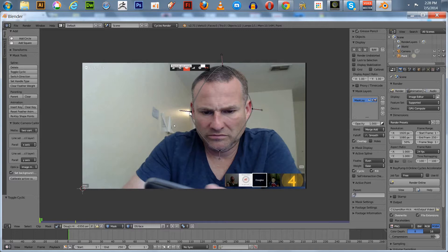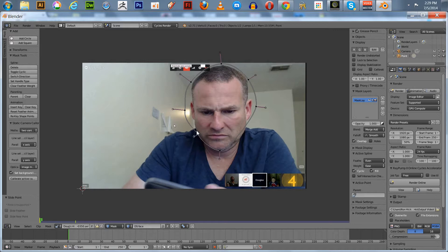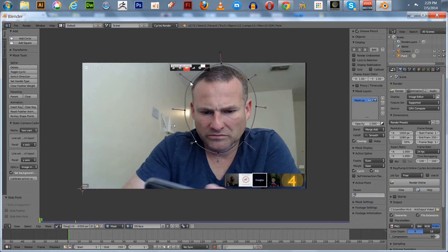We're also going to turn on auto keyframing to make it a little easier. Hit Shift+Left Arrow to go back to the first frame. We'll stretch the mask out a bit and add a couple more control points using Ctrl+click. Make sure to get down around his chin and cover his whole face. You can also select all points with A, grab any one and hold Shift to get some feathering on the mask edges.